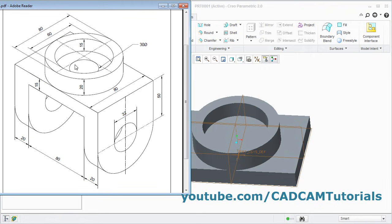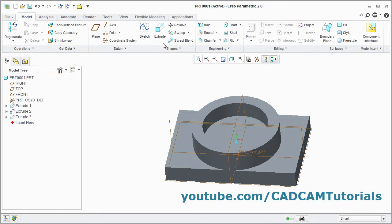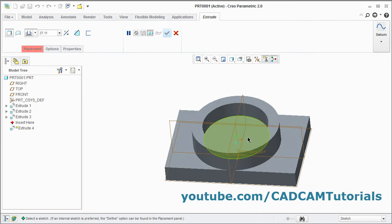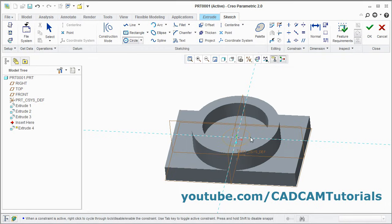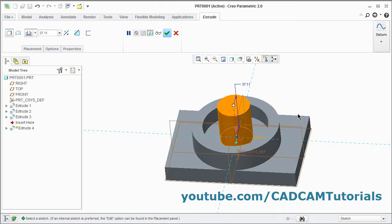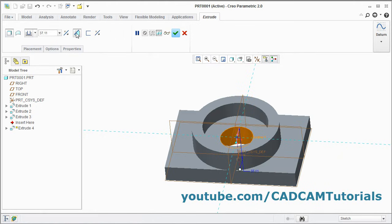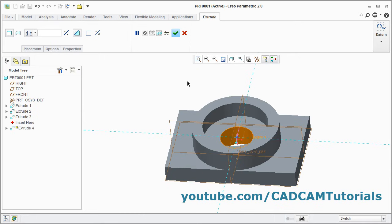Then next is this circle of diameter 30 — this is actually a through hole. Click on extrude, select this internal surface, click on circle, give the center point, give the other point. Press middle mouse button, give the diameter of 30. Enter, ok. Then reverse the direction, click on remove material, click here and select extrude to intersect with all surface, click on ok.